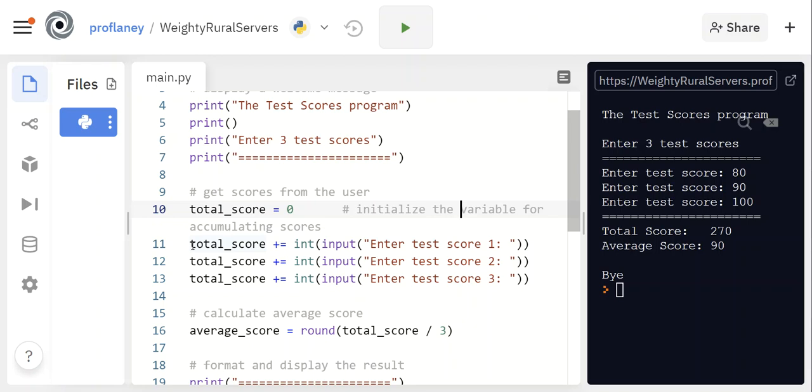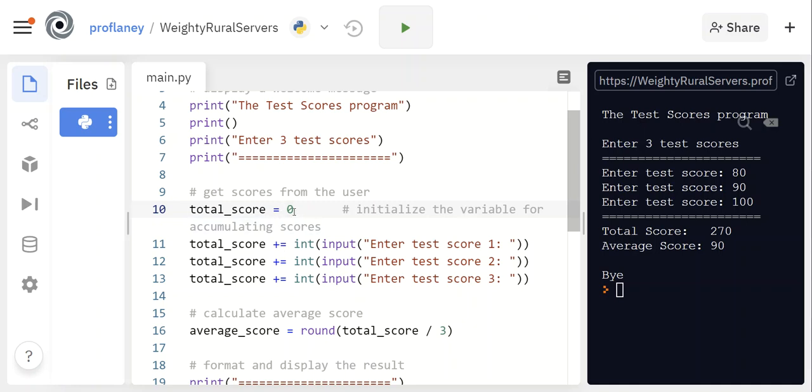Now this might be a little confusing at first when you read line 11. It says total_score += and then int input. So you know the int input is taking in that number—it is not assigning it to a variable. This += is basically saying I want you to take total_score and whatever the value is of total_score, and I want you to add whatever they input for score 1.